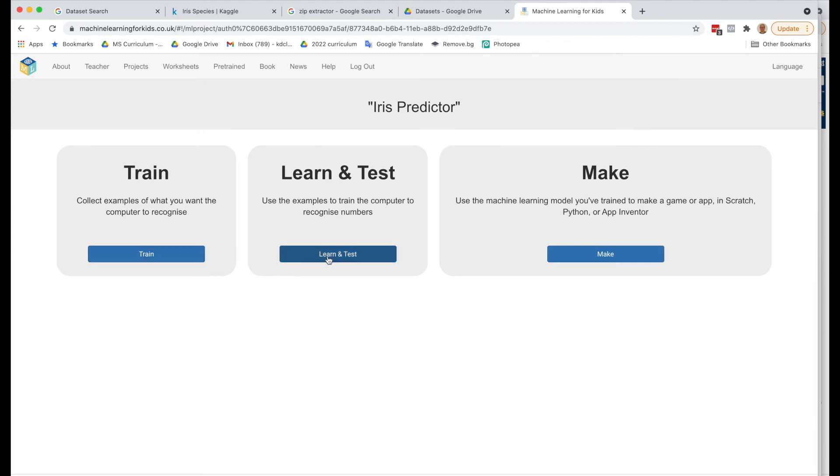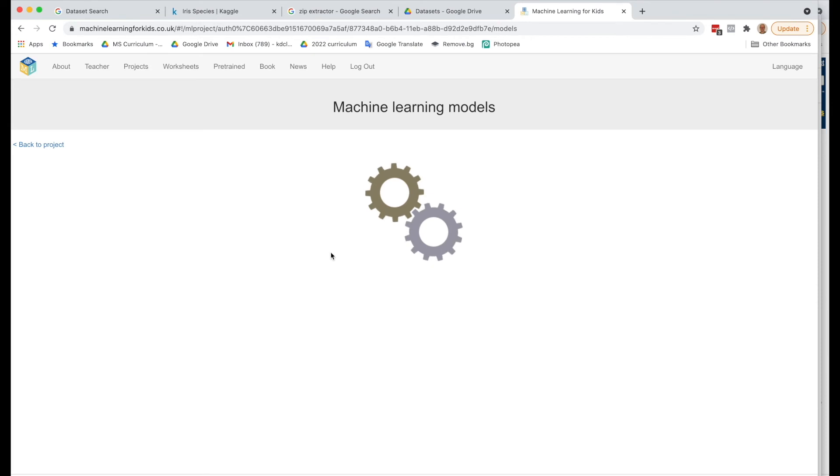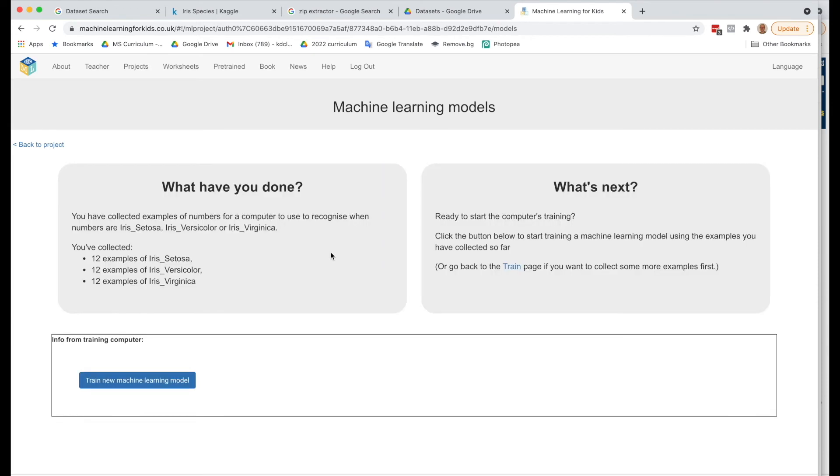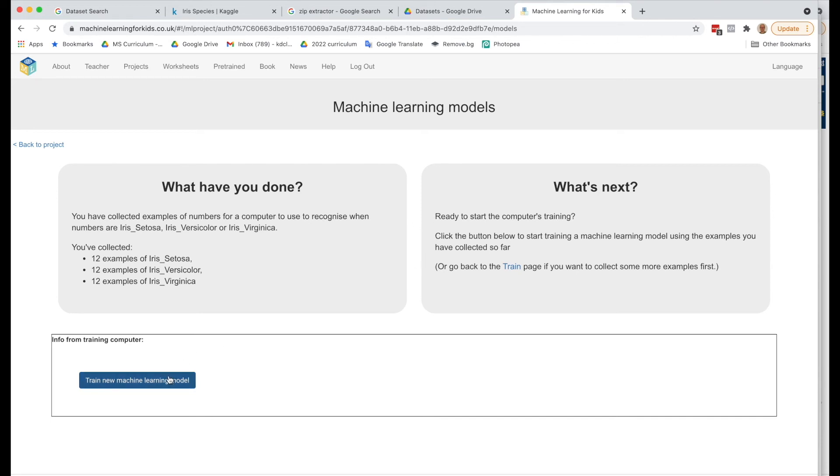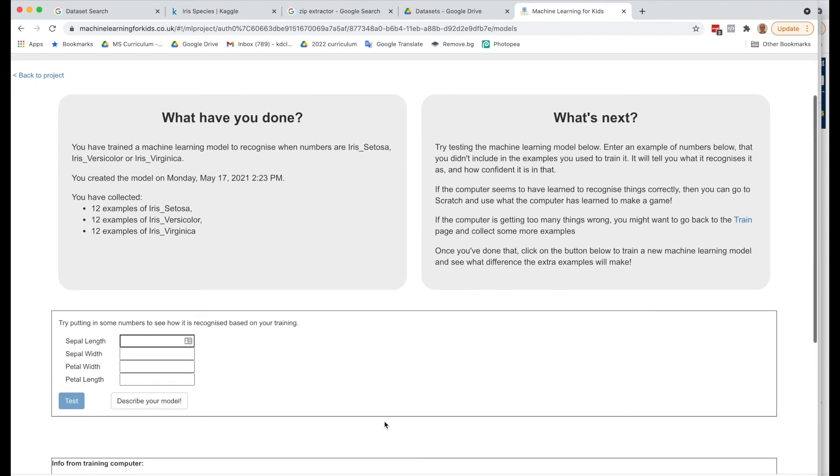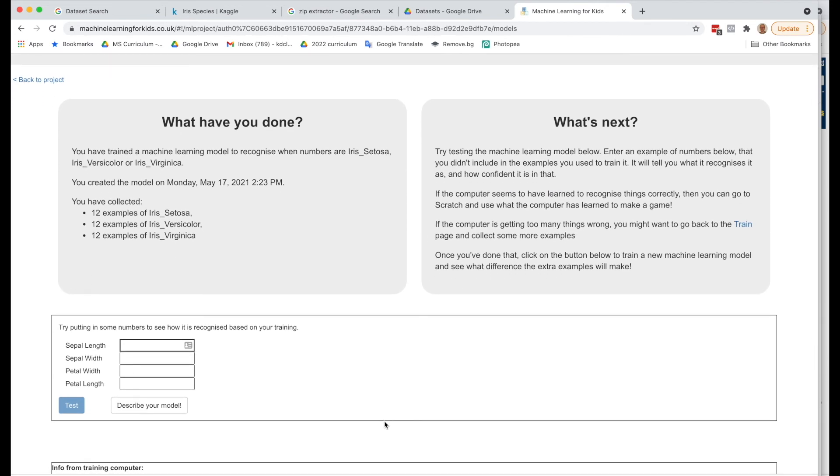We've finished the training. Now we're going to learn and test. What have we done? We've collected 12 examples for Iris Setosa, 12 for Iris Versicolor, and 12 for Iris Virginica. So what's next? We're going to start training it. So we click the button. That was very quick.